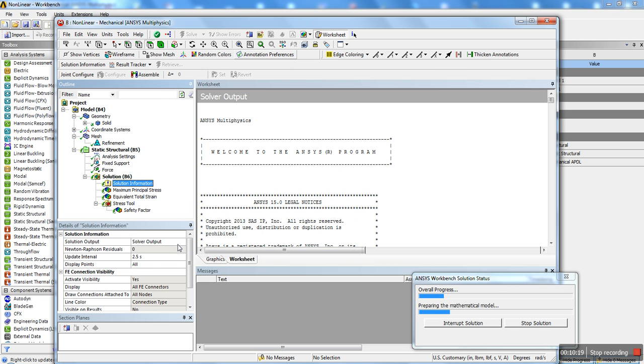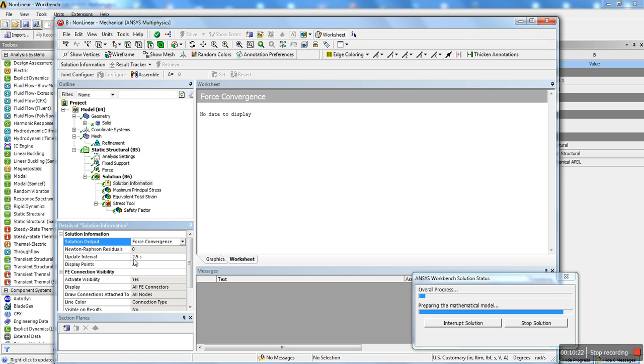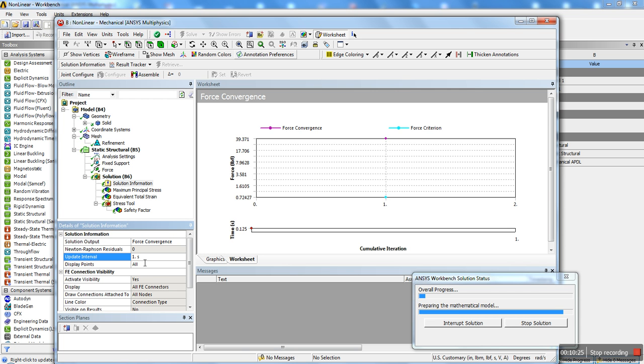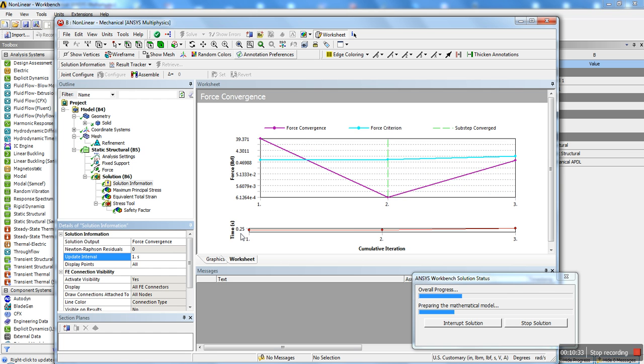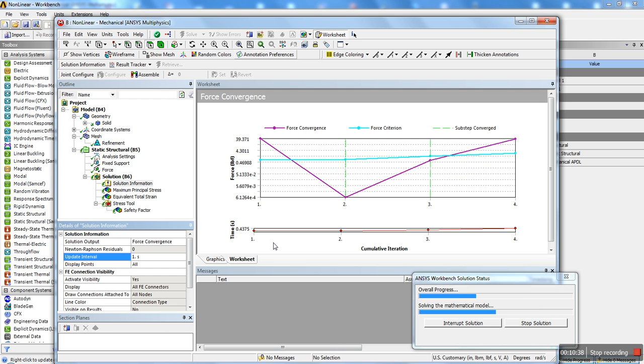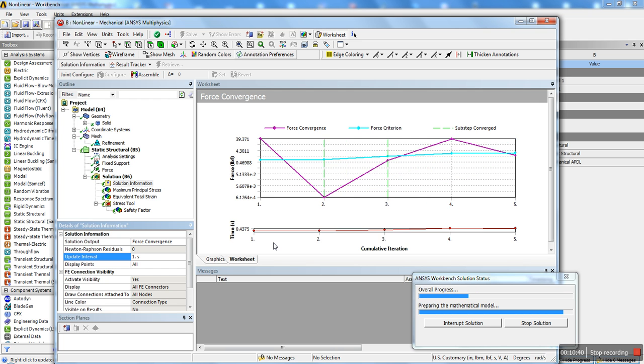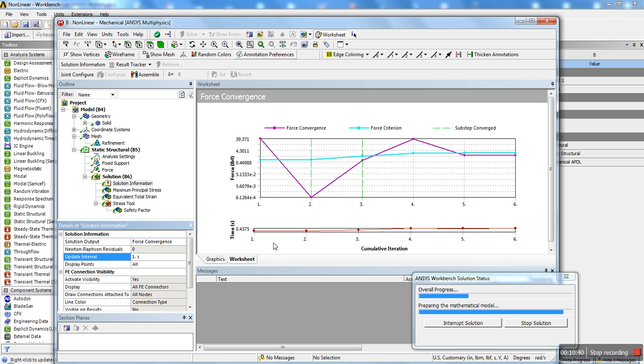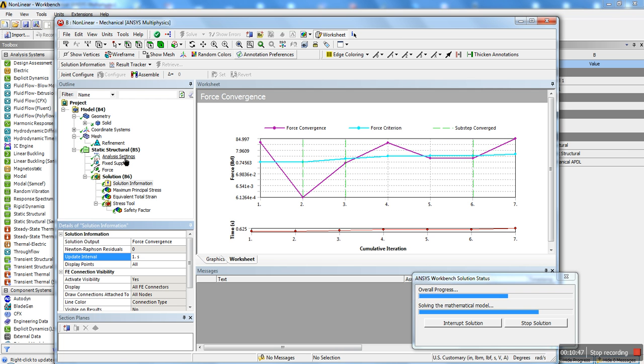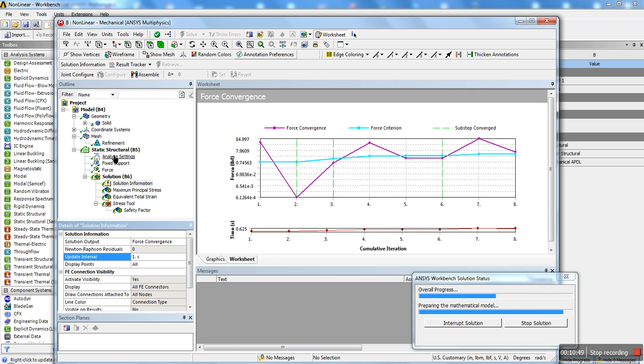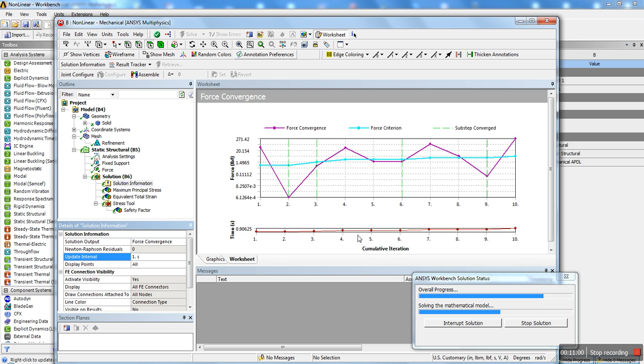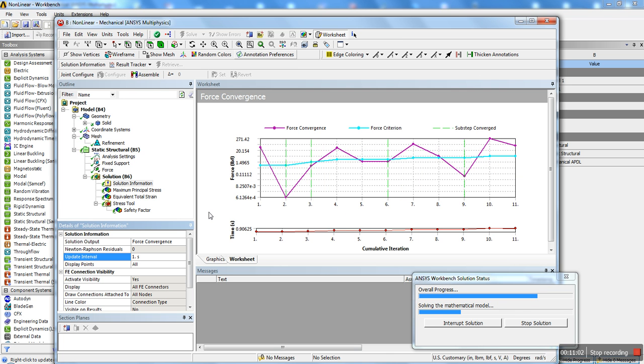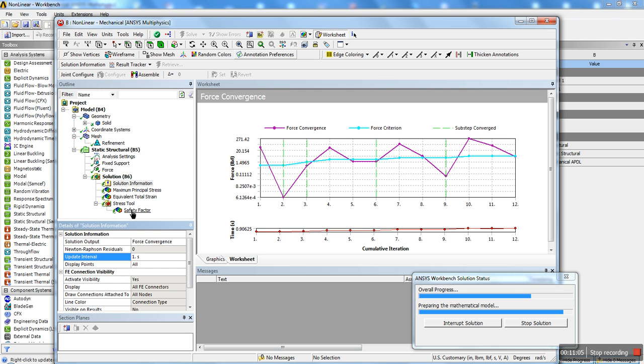You can go ahead and solution information, and you can check out the force convergence plot. As you can see, because with non-linear, you really need to take off automatic time-stepping controls and put manual sub-steps. Or else, sometimes, you don't get convergence. Here, still going. 0.9, it's almost done.